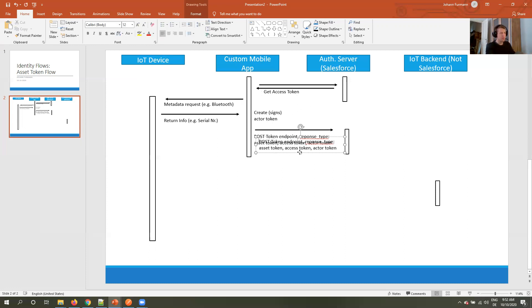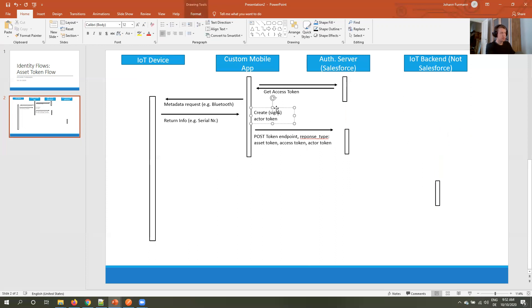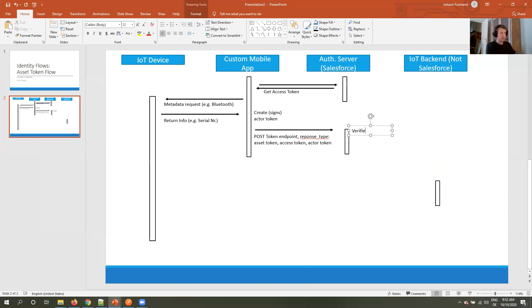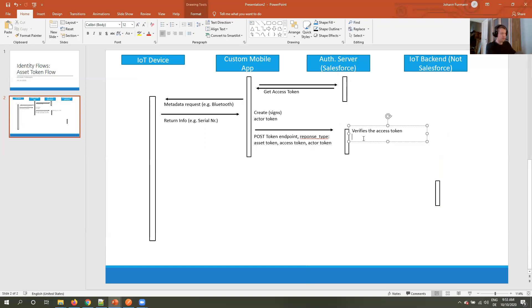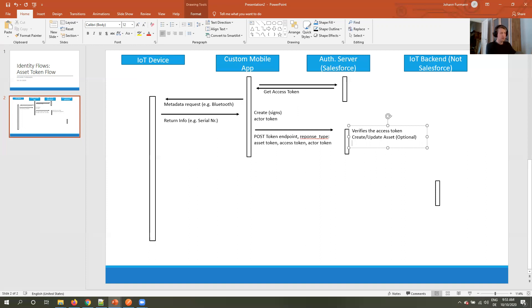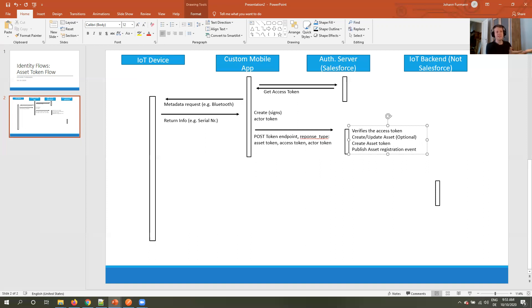Then Salesforce in turn verifies the access token, so it knows who I am. Then, this is now optional, create or update the asset. This is not optional: create asset token. This is what we are here for. And the last one is publish asset event registration event. This is a platform event which we can react to. So we can create something like a case, an email, SMS, congratulations, your asset was successfully registered, a push notification, whatever.